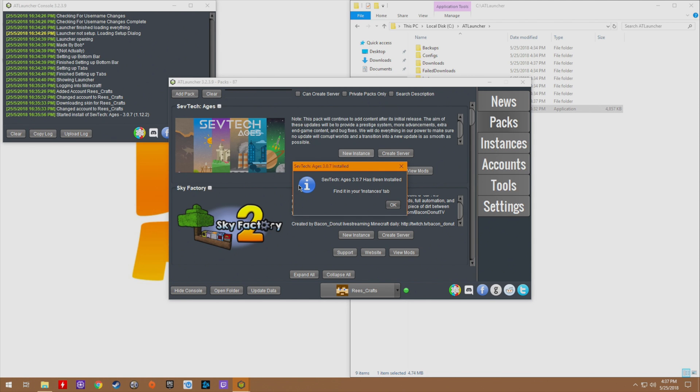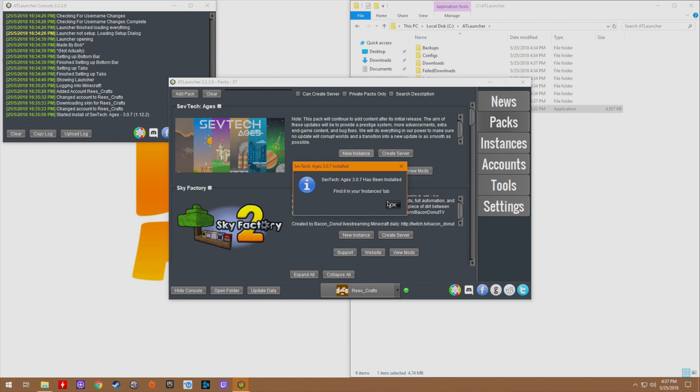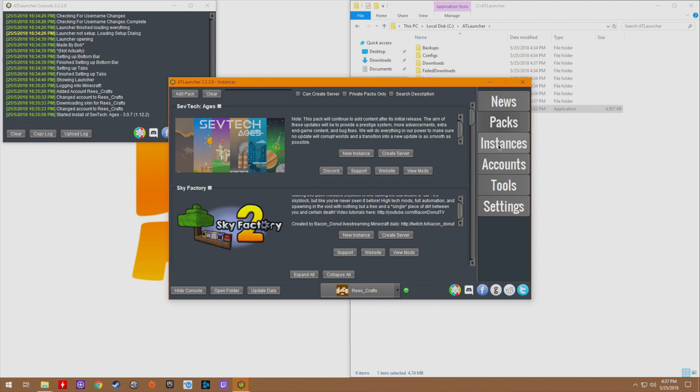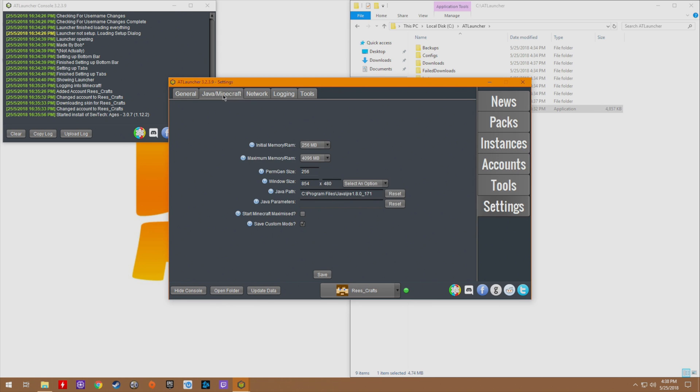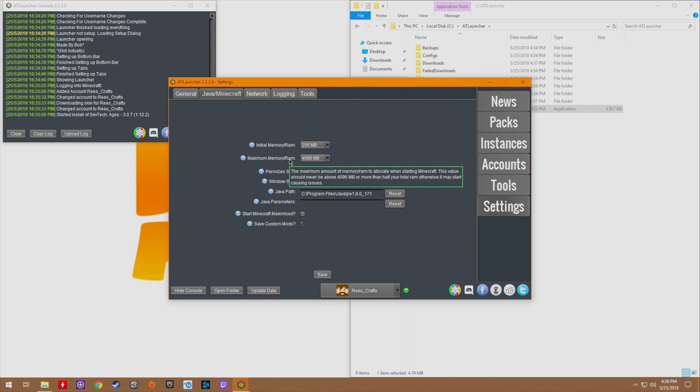Once it's done downloading you can find it over here in the instances tab where you can click play. We also have the option to edit the mods, but we're not really going to do that. What we are going to do is go to settings. I'm going to go up here to Java/Minecraft and this is where we're going to make a few changes. By default it is set up pretty well. You have your initial RAM as well as your maximum memory supported.